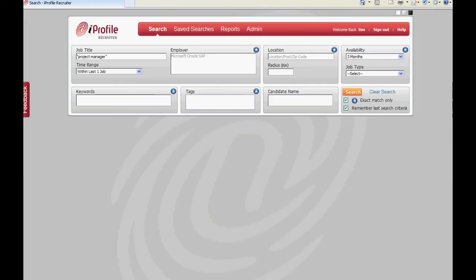In order to send messages to candidates you must first run a search. I'm going to run a simple search for project managers using the job title search box.